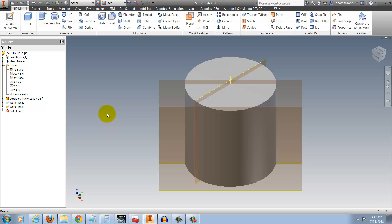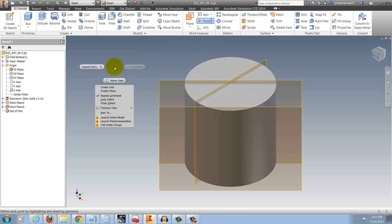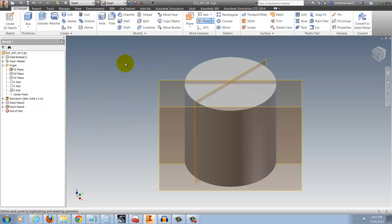I can also do the same thing for work axes and work points. The same options there if you start the command, right-click, and look for repeat command.